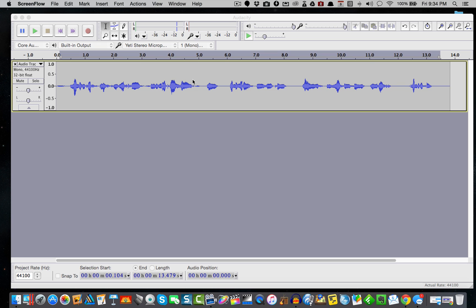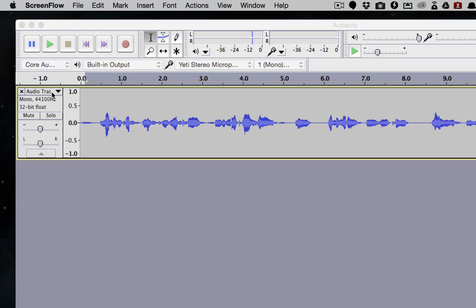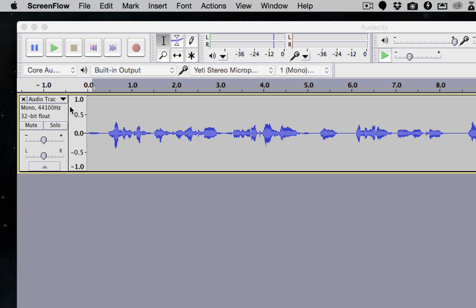I have Audacity open and we're looking right now at this waveform. As you can see, it looks a little bit low.